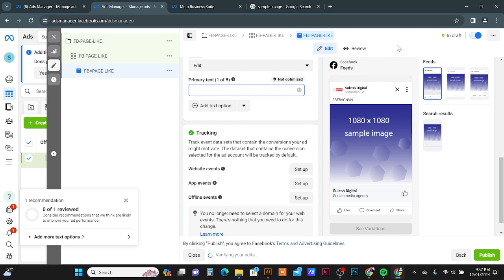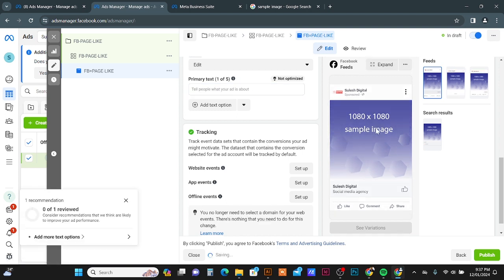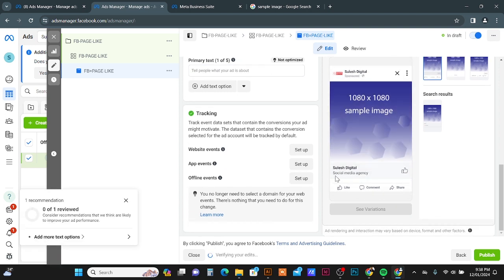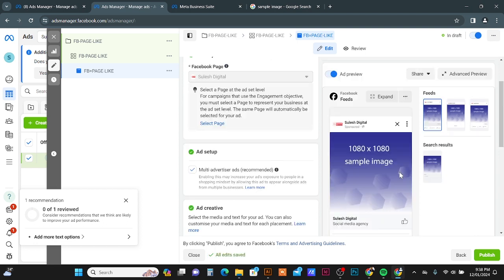I'm going to remove this. And you can notice here the Like button will be here. So the people when they click this Like button, automatically people will start following your Facebook page and they will like your Facebook page. Now you can publish this campaign.